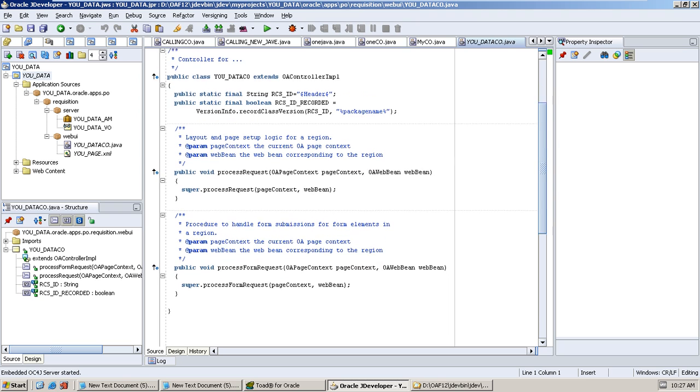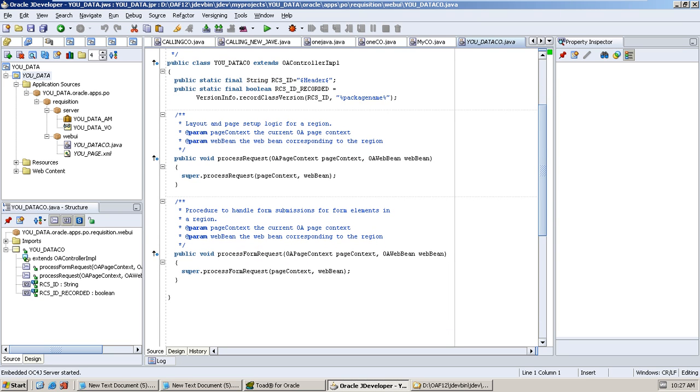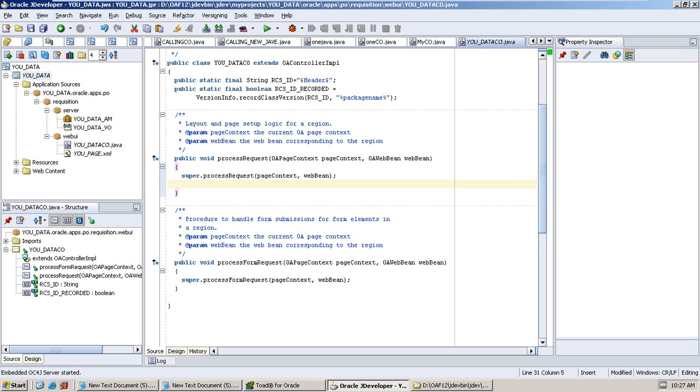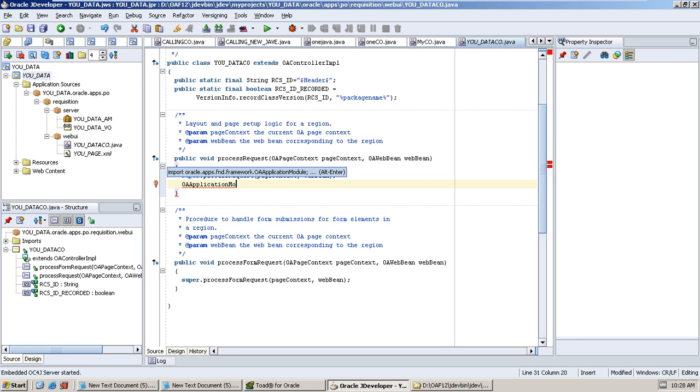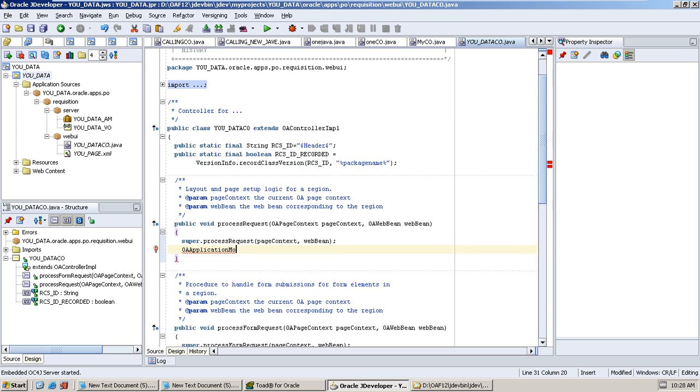Now we can do coding as OA Application Module. Here you can see Alt+Enter. Alt+Enter is nothing but we can import. Now here see, we don't have any AM data. Now when we press Alt+Enter, right here we can see. See, our AM is imported. Our AM data will be came to here. Select, give any local your required name. A is equal to pageContext dot get Application Module.